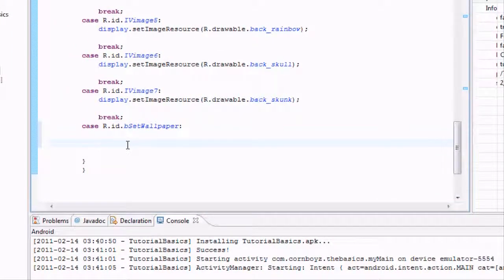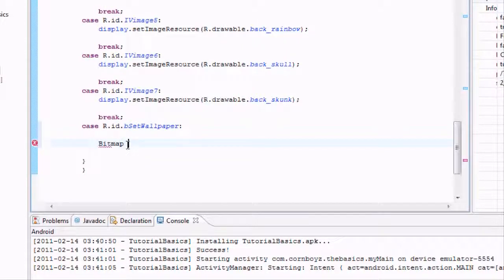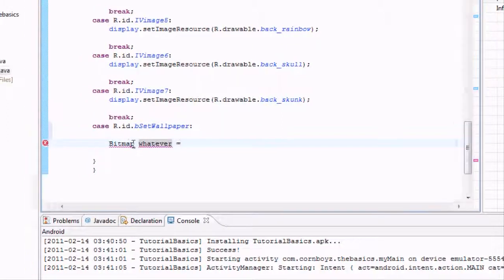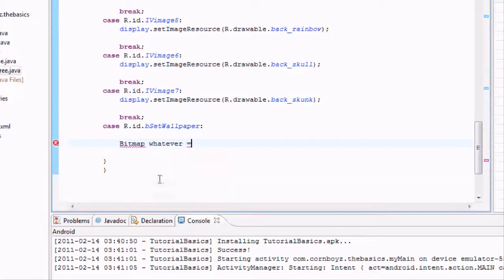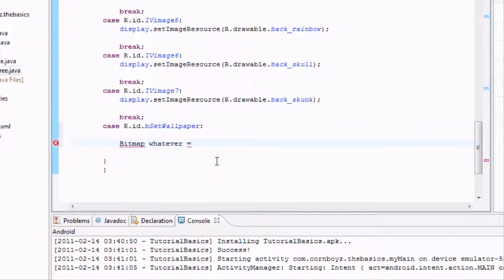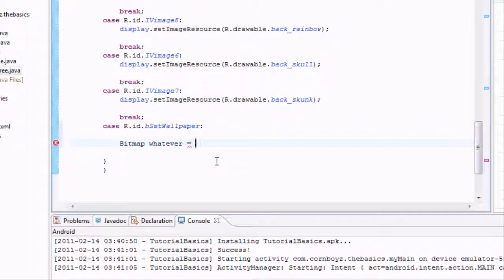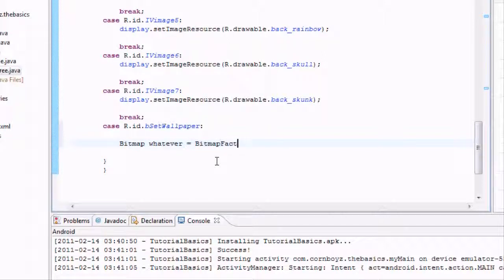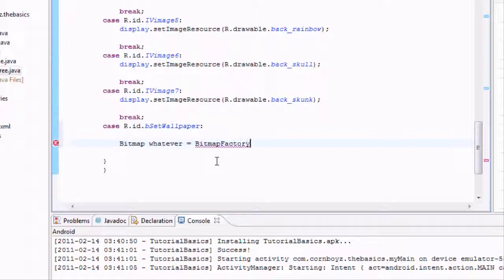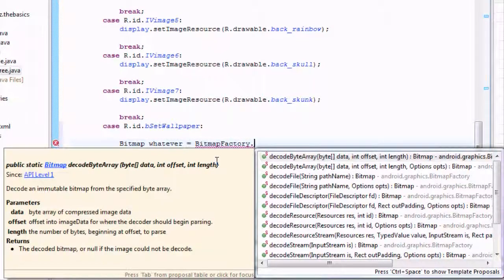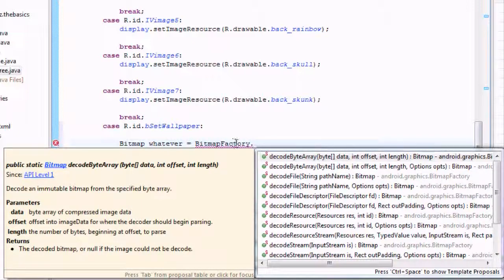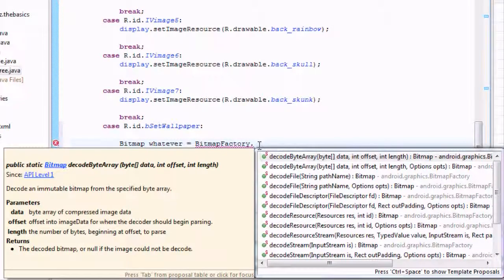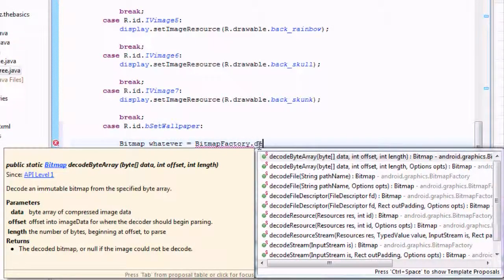First we're going to set up a bitmap variable and we'll just call it whatever. We got to import the bitmap. Basically now to do the conversion from an integer to a bitmap, we need to use the bitmap factory. This one will be able to convert a lot of different resources like streams and all the other good stuff. We're actually converting a stream, but you don't really need to know that. What we need to do is decode, decodeStream, because we're decoding a stream.